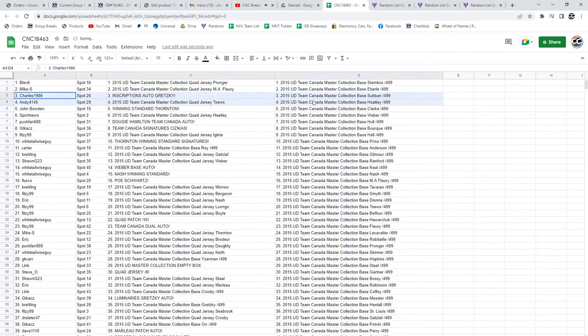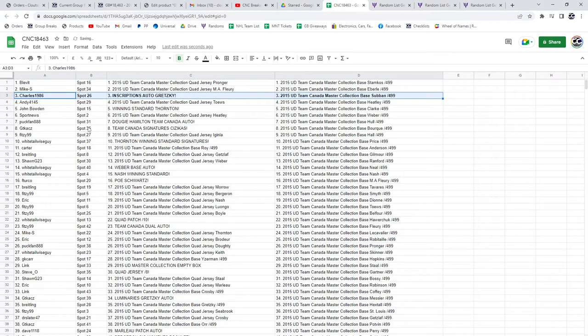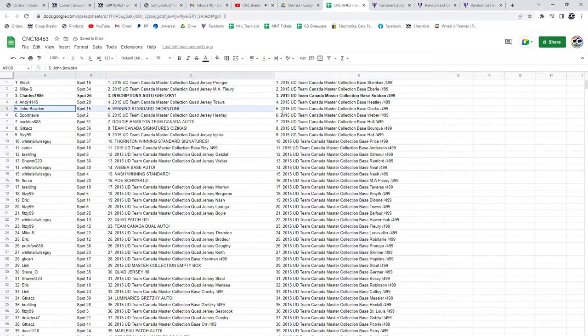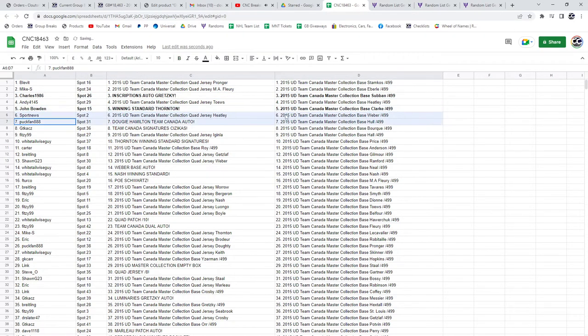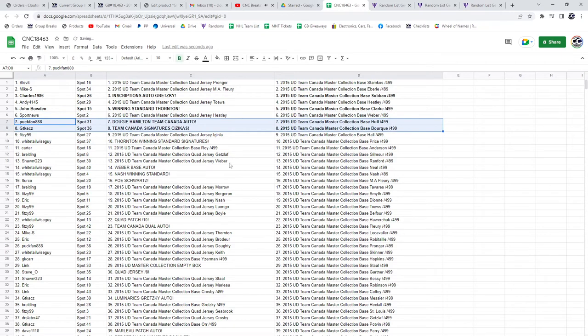All right, Charles. 1986 with the inscriptions, Auto of Gretzky. Congratulations. Winning standard, Joe Thornton to John Bowden. Dougie Hamilton. Team Canada Auto to Puck Band. Team Canada Signatures of Zizekas goes to GT.